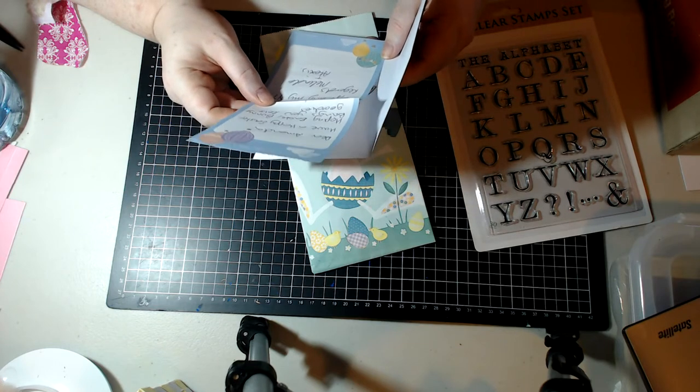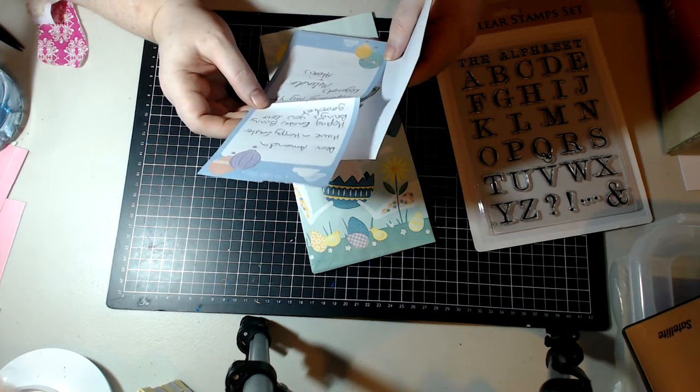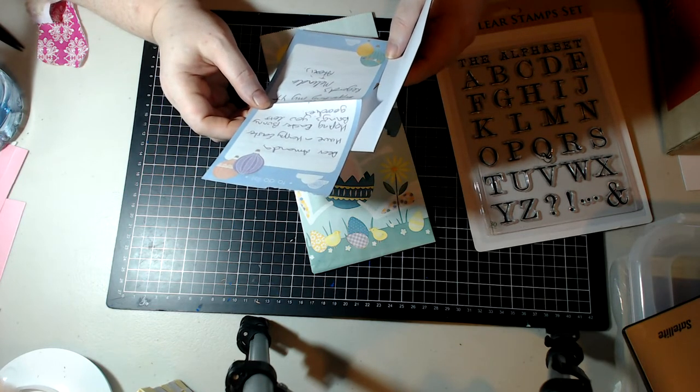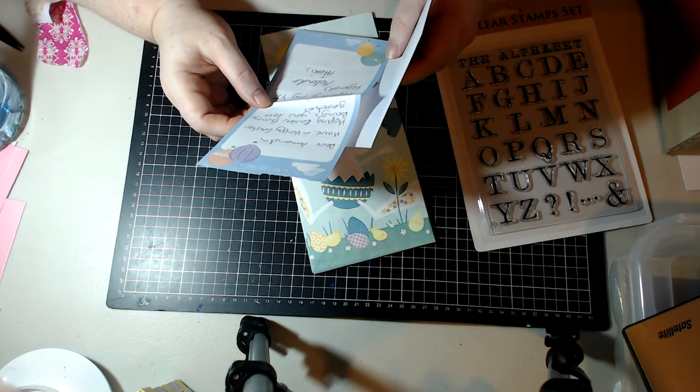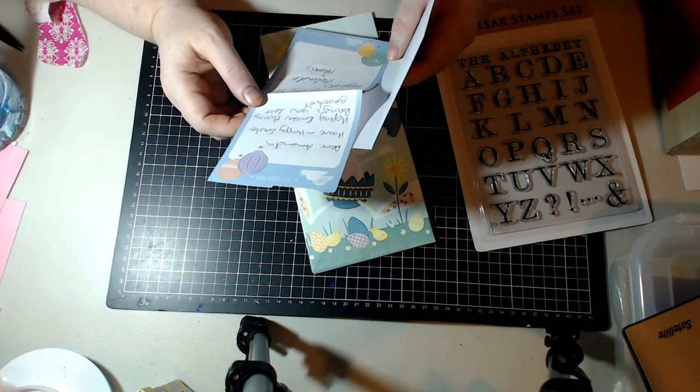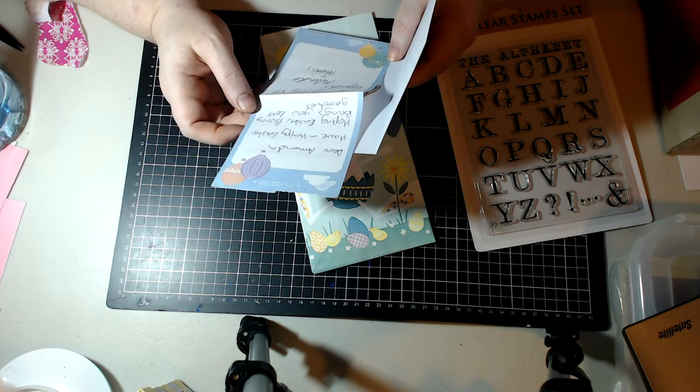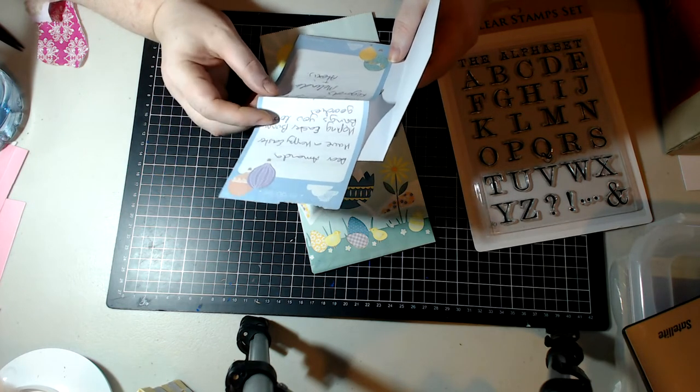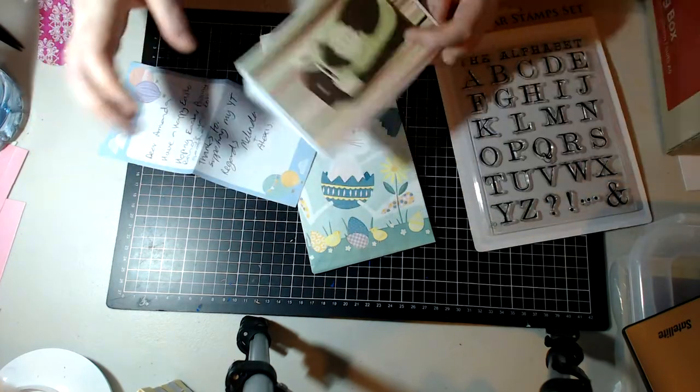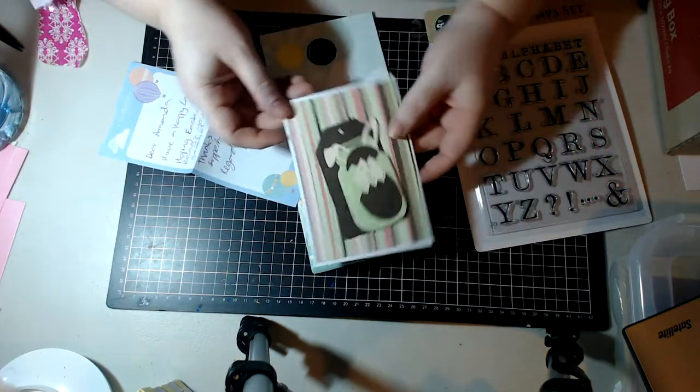Oh she just wrote, dear Amanda, have a happy Easter, hoping Easter bunny brings you lots of goodies. Thanks for supporting my YouTube, regards Melinda and Alexis. I really like this paper too.